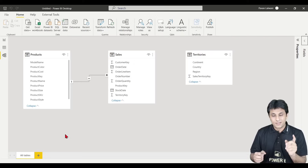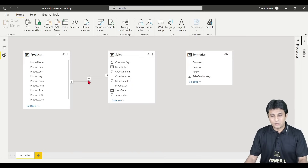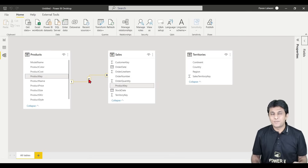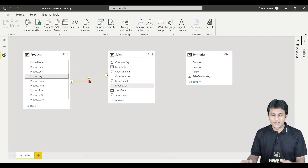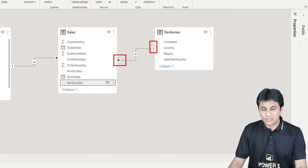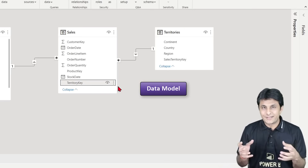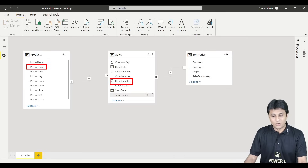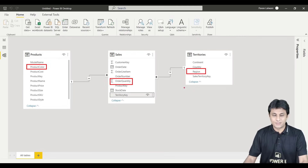In the Model View of Power BI, you can see the Products table and the Sales table have already had a relationship created — I didn't create it manually. This happened because the column names were exactly the same: Product Key on both sides. When column names are exactly the same, the relationship is automatically created. But for the Territories table, the column names are different — Sales Territory Key versus Territory Key — so you drag and drop Territory Key onto Sales Territory Key to manually create the one-to-many relationship.